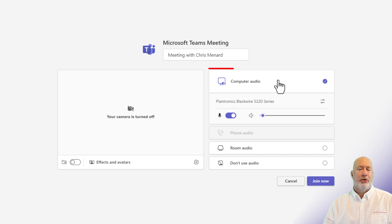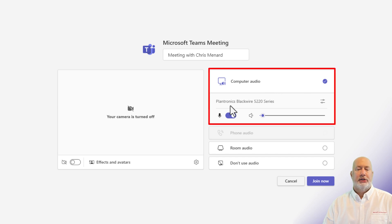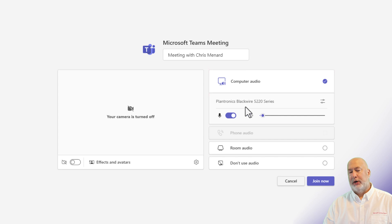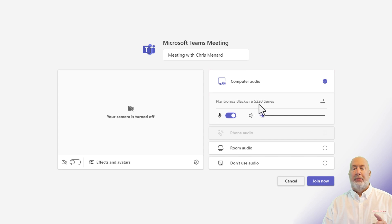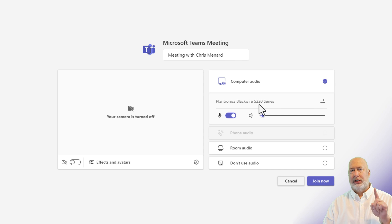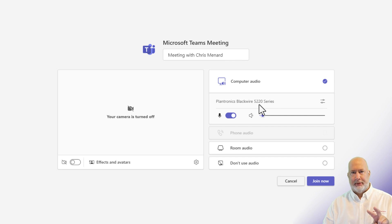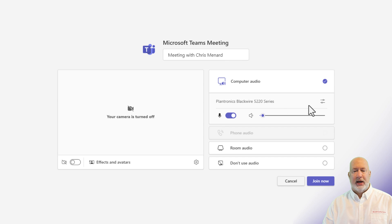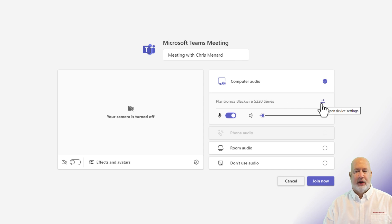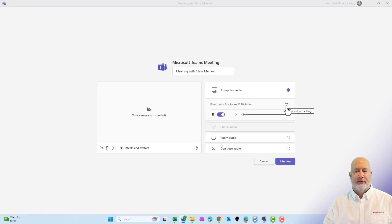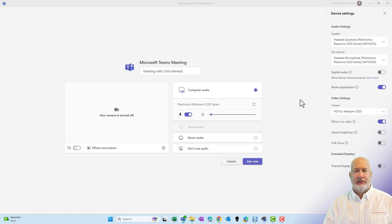We have computer audio here. Notice that mine says Blackwire 5220 from Plantronics. Because it is listed here, that is telling me that for my audio, that is both my microphone and it is my speaker. If this is not the right device, you come over here and click. That'll open up your device settings.